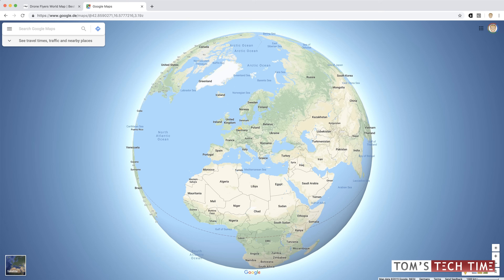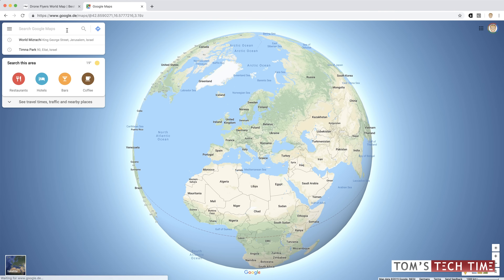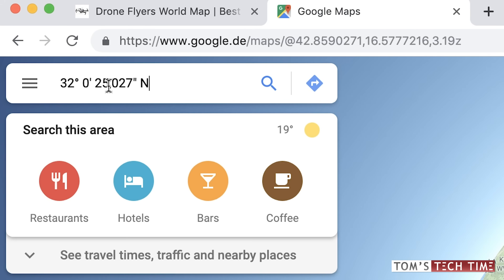Now you open up a browser and you go to Google Maps. Inside the search bar, you paste this first code. Make sure to change all commas to dots — otherwise this is not gonna work.